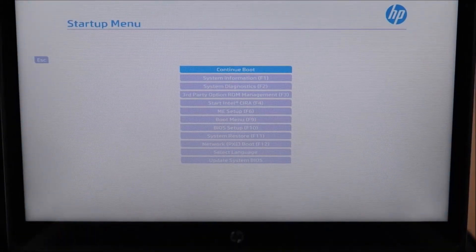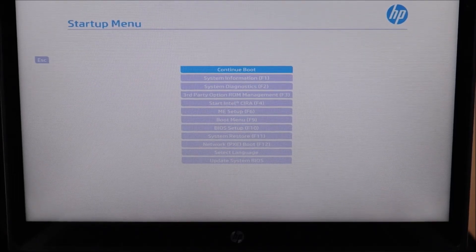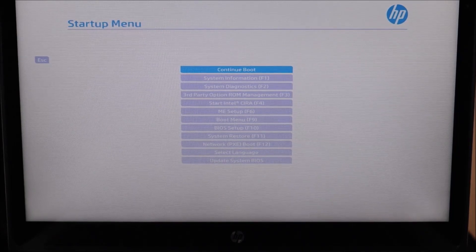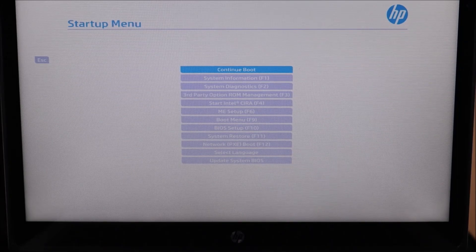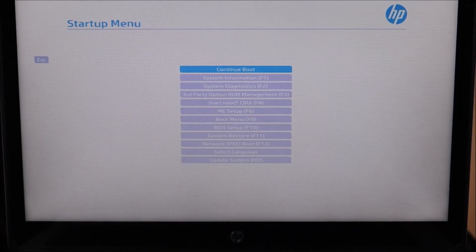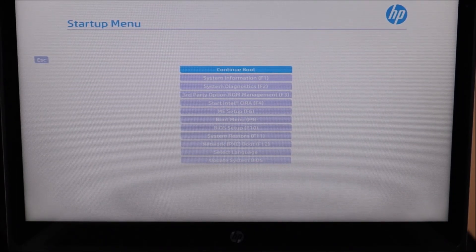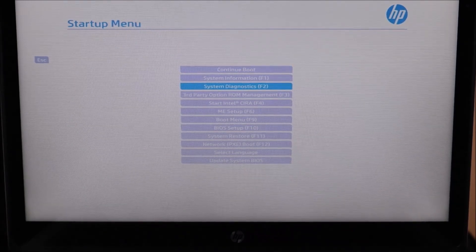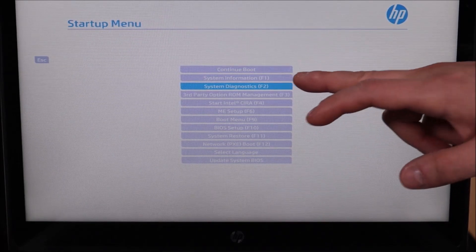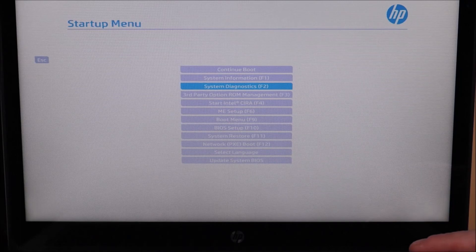Now you can see the startup menu. Yours most likely will not look exactly the same — there are a lot of different models of HP computers and different versions of BIOS and diagnostics. You're going to look for the same options though. Most of the time you can navigate with your arrow keys or tab keys; some of you may still have use of your mouse. If not, try a USB plug-in mouse, or use your arrow or tab keys. I'm going to arrow down to where it says System Diagnostics and hit Enter — some of you may have a hot key like F2.